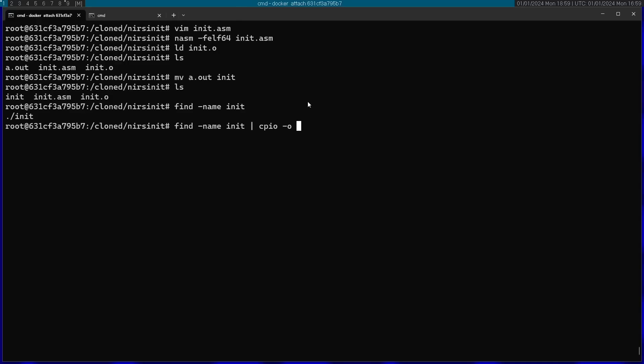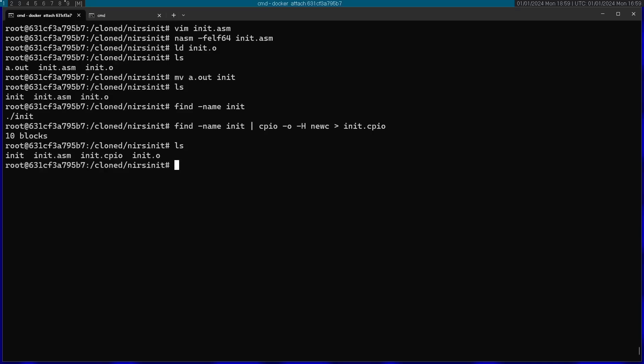-o means create a new archive. -h newc. This is the type of the archive that the kernel accepts. I'm going to direct this into init.cpio. Now I can see we have a new file here called init.cpio. Now I'm going to copy this outside to my host machine.